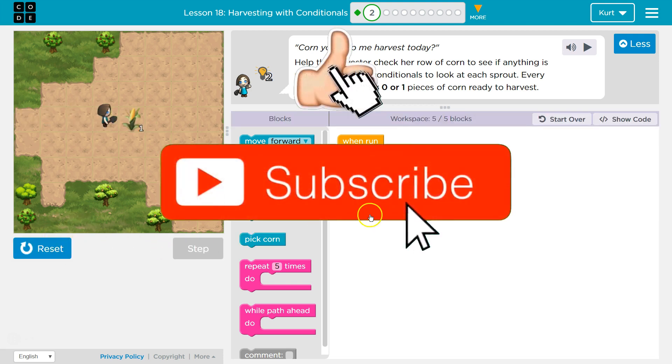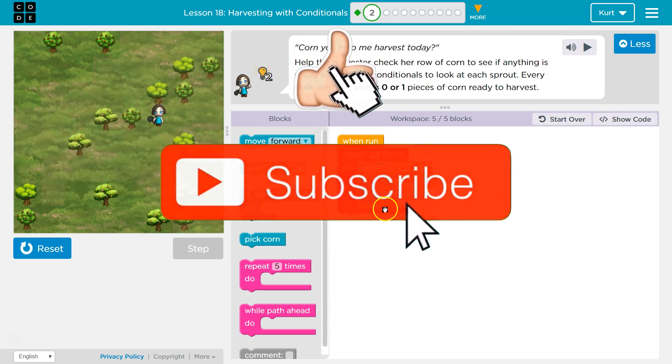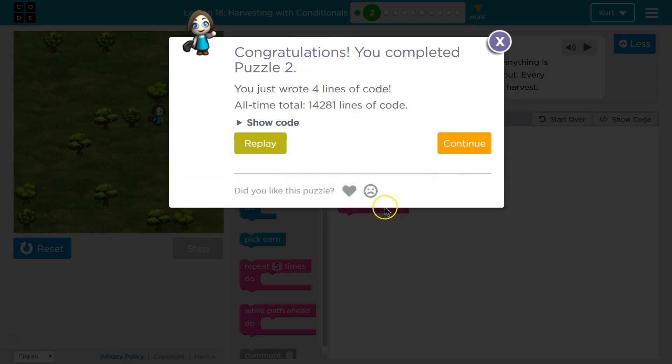A conditional is an if-statement — when you're asking the computer if something is true. Cool, I'm excited to see what's next.